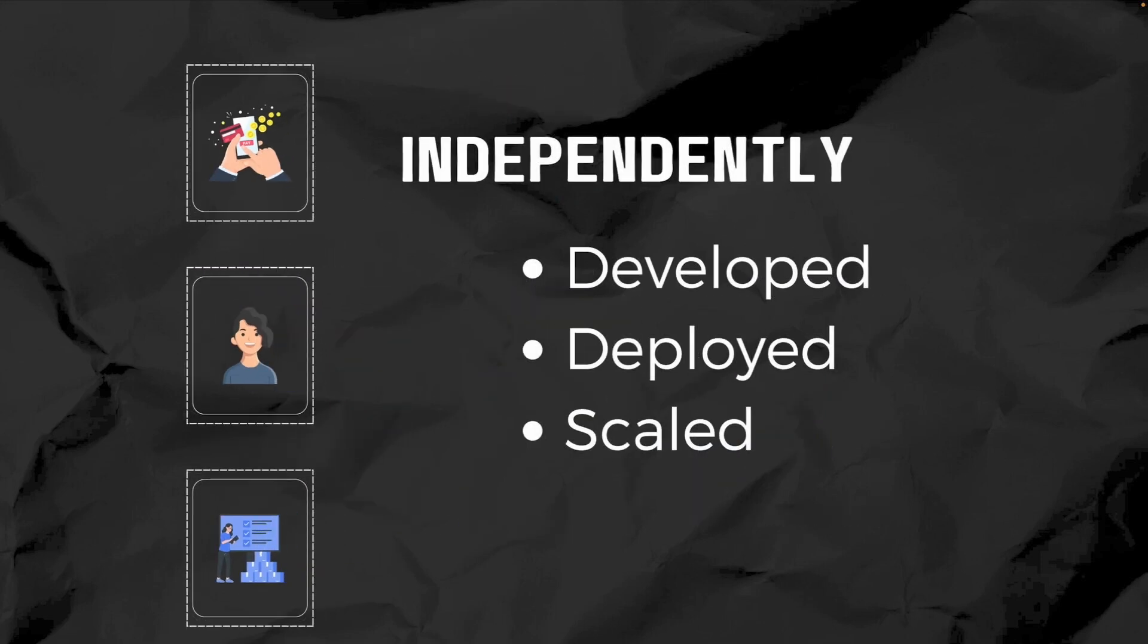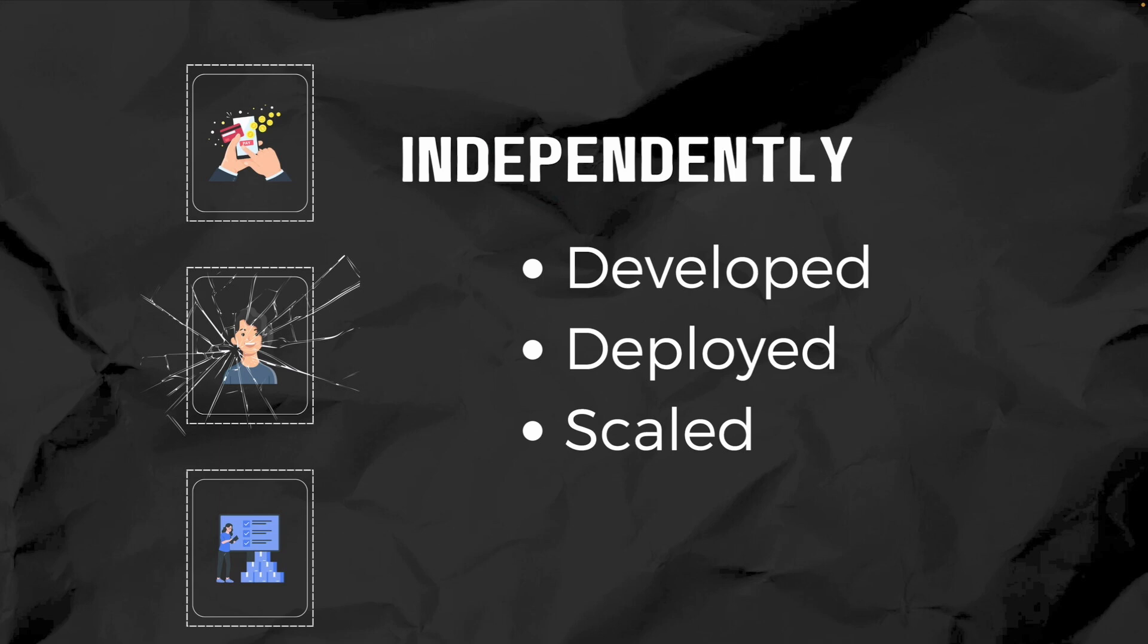Each microservice can be developed, deployed, and scaled independently. If one service fails, it doesn't bring down the entire application. For instance, if your recommendation engine crashes, the rest of your e-commerce application continues to function smoothly.